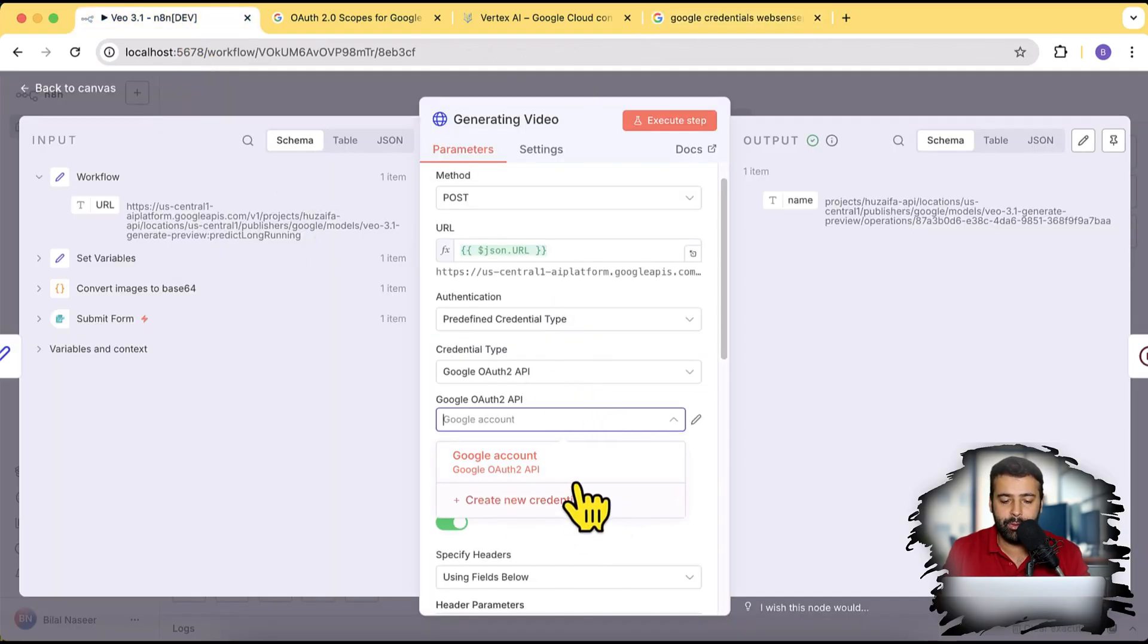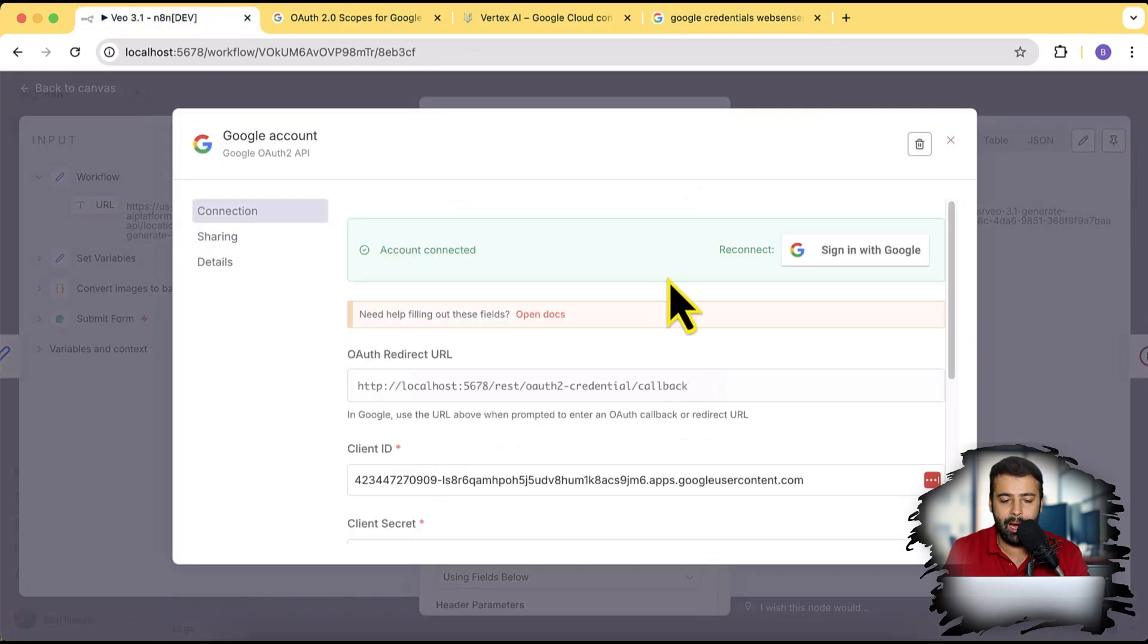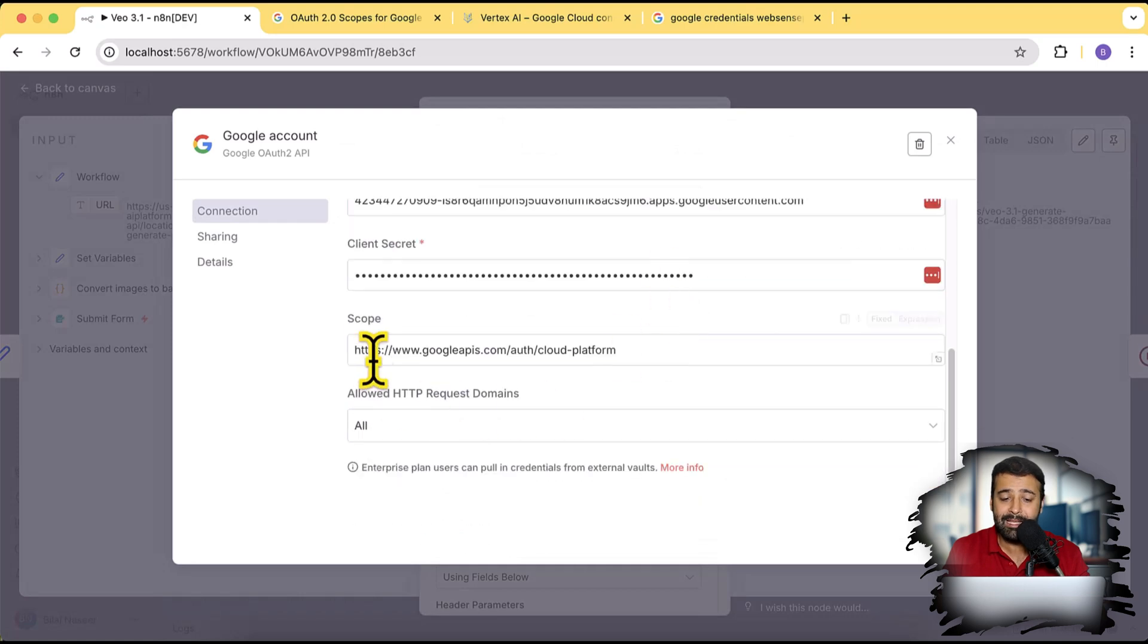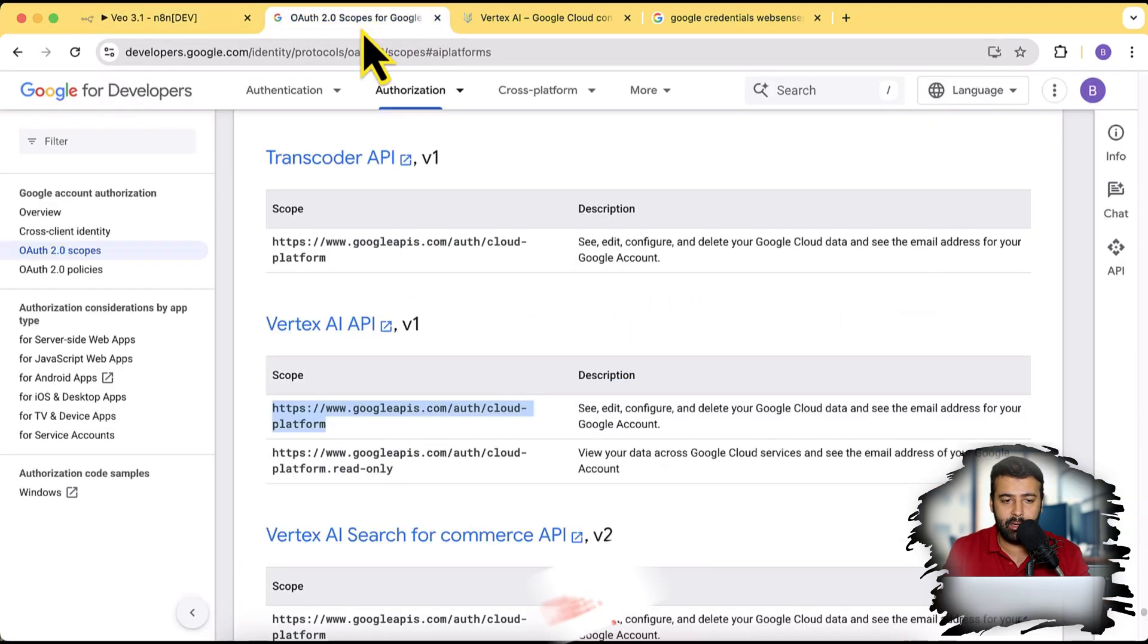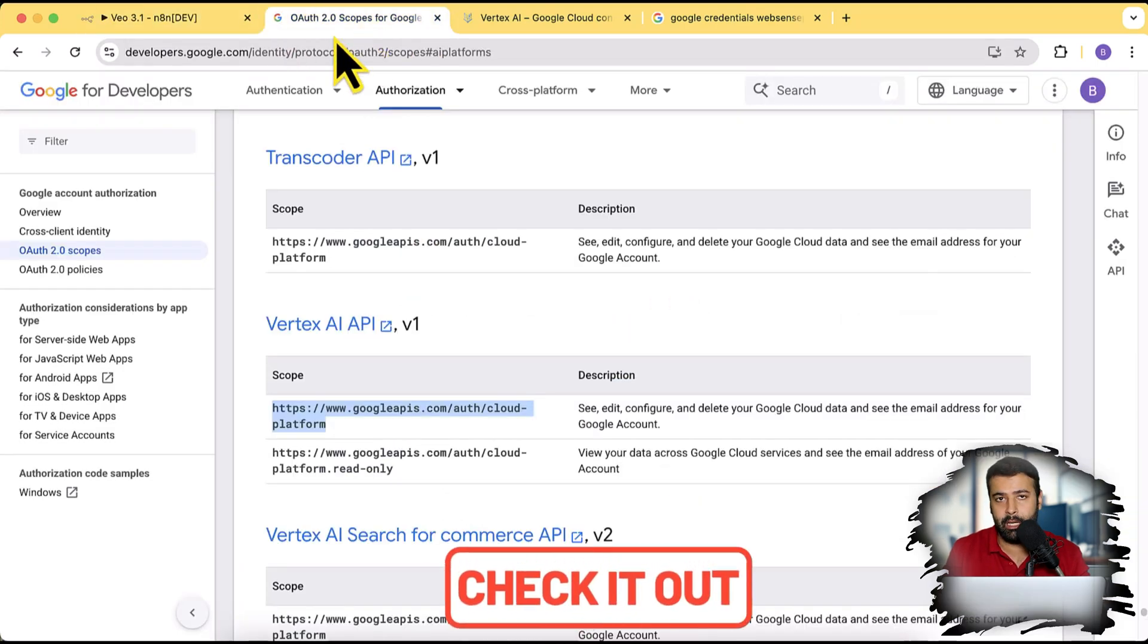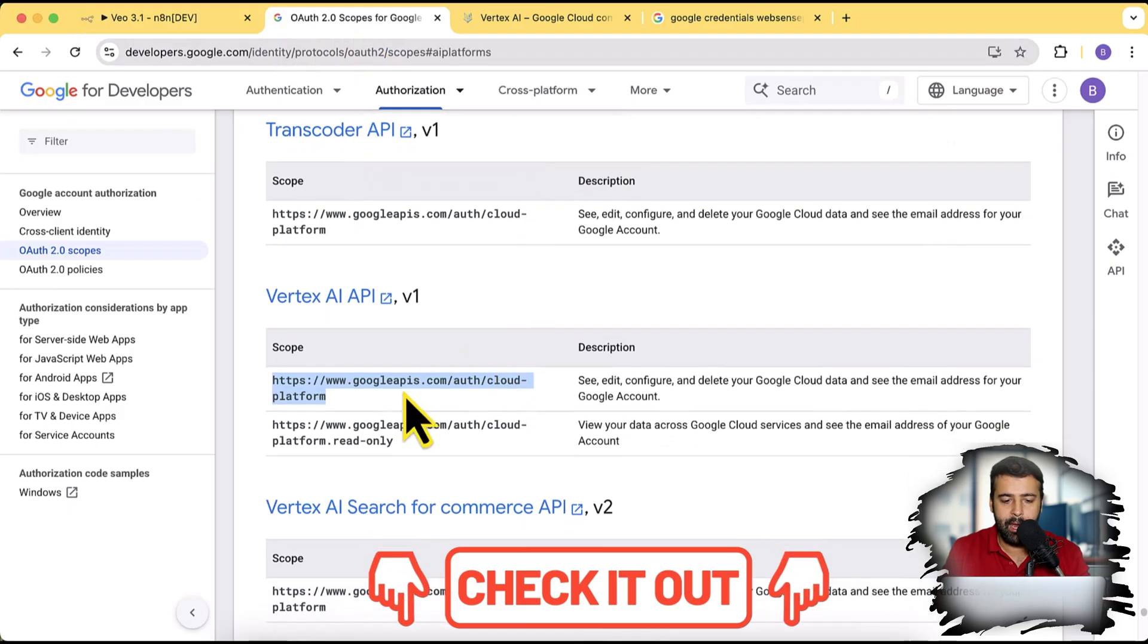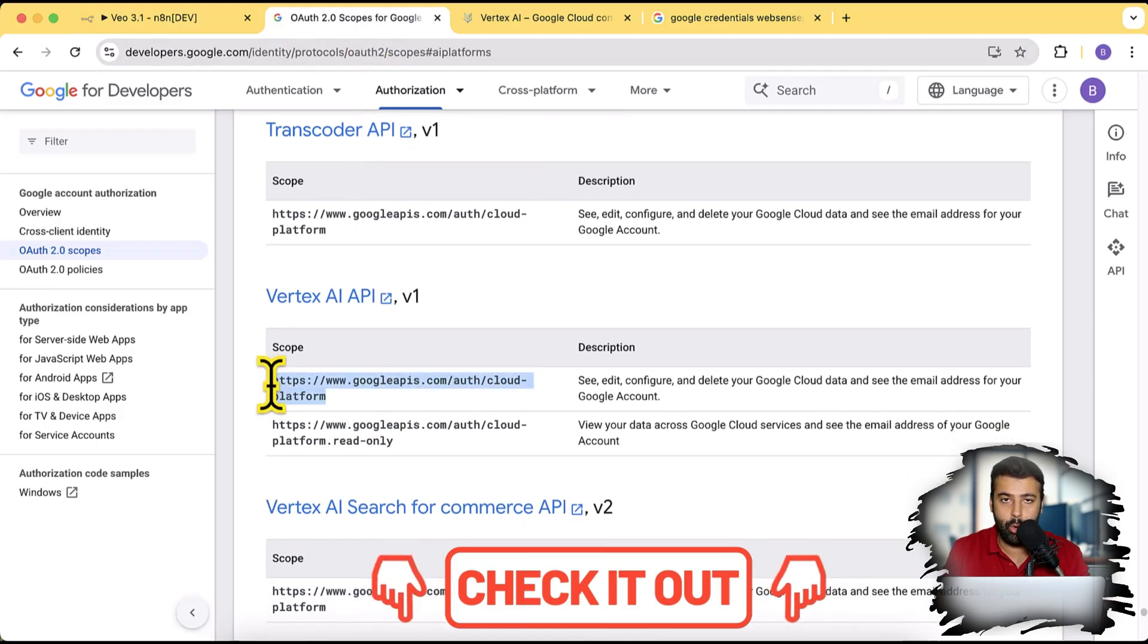And once you try doing that, you will also need to add scope which you will find on this link. I'll add this link in the YouTube video description as well. And this is the scope which you will need to add.